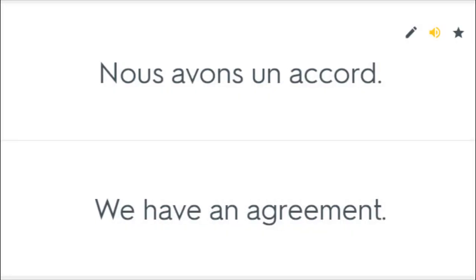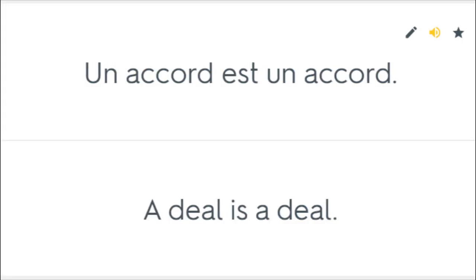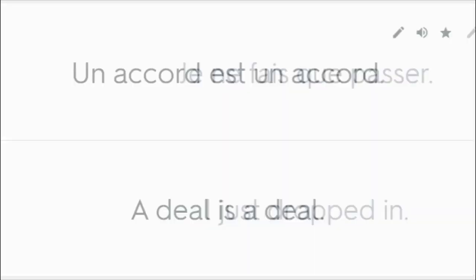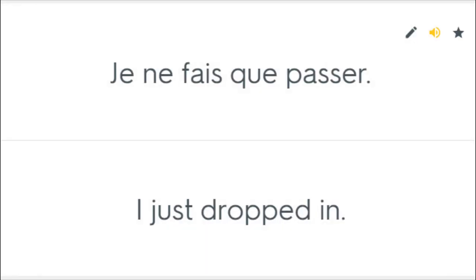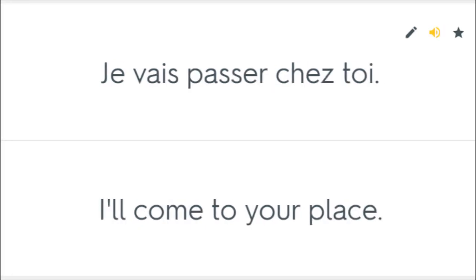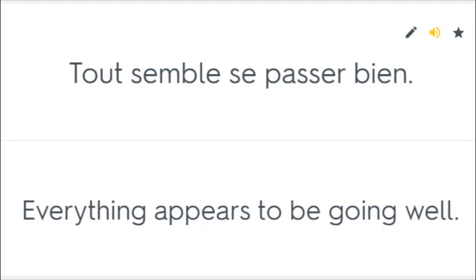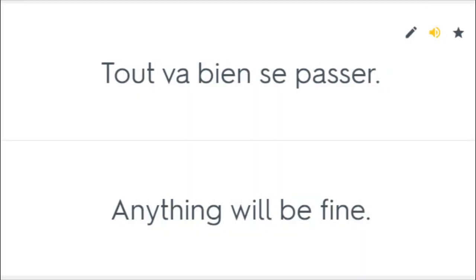Nous avons un accord. We have an agreement. Un accord est un accord. A deal is a deal. Je ne fais que passer. I just dropped in. Je vais passer chez toi. I'll come to your place. Tout semble se passer bien. Everything appears to be going well. Tout va bien se passer. Anything will be fine.